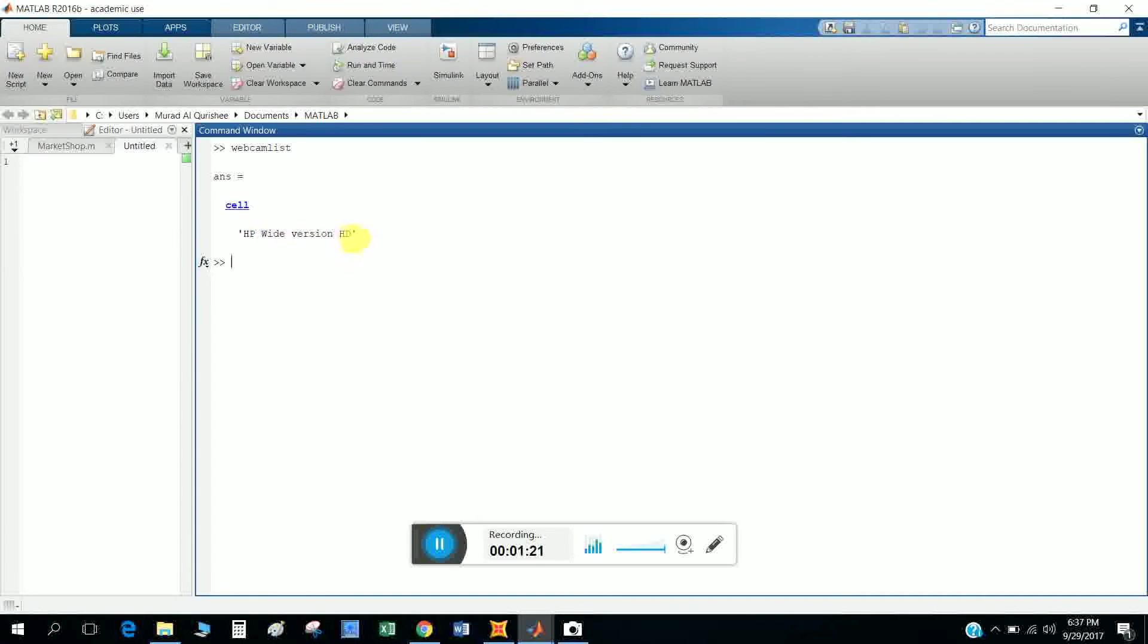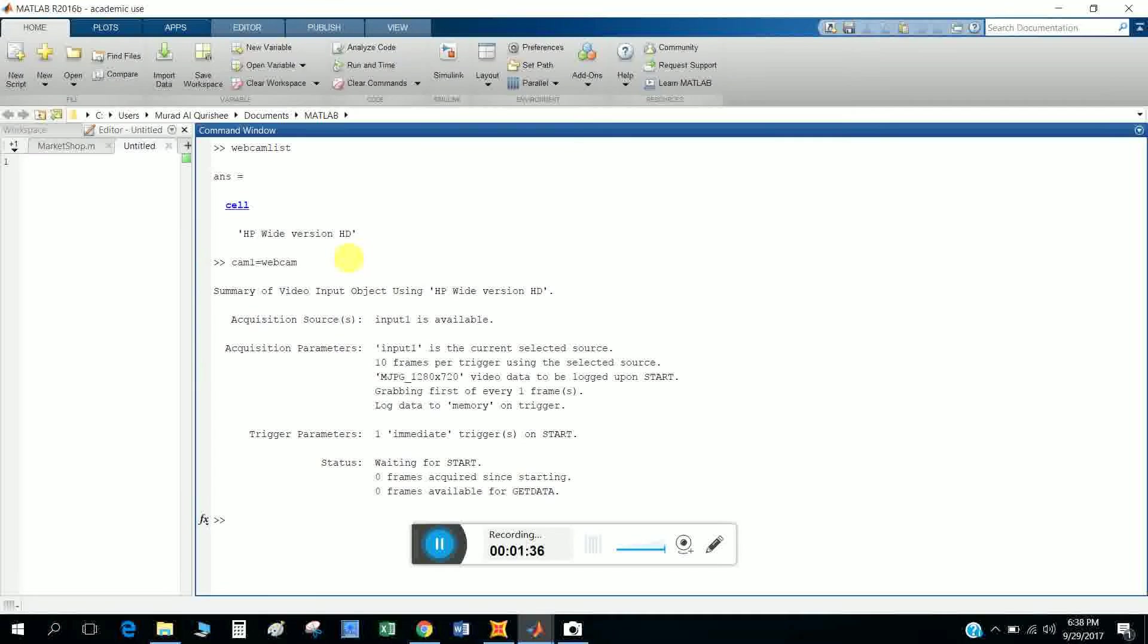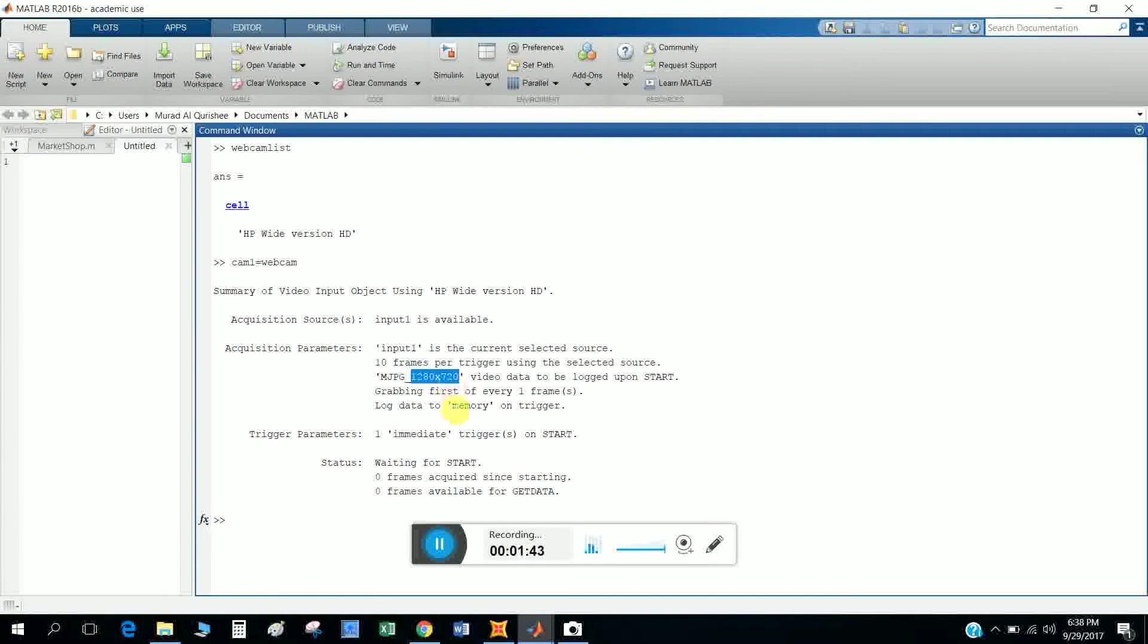White Version HD. And if I want to know the properties of my webcam, so I select cam1 equals webcam. This gives me the properties of my webcam, my webcam resolution, and other properties.